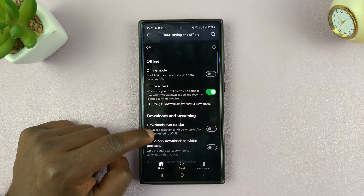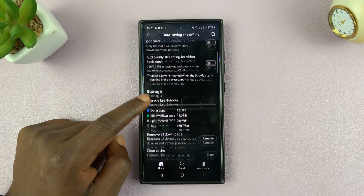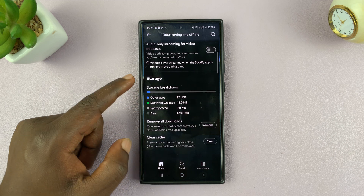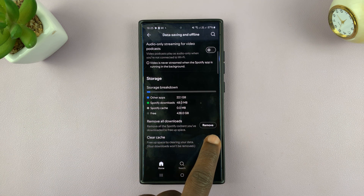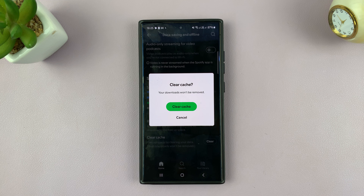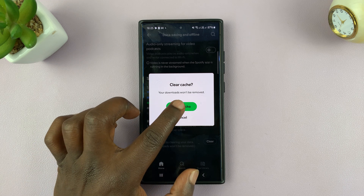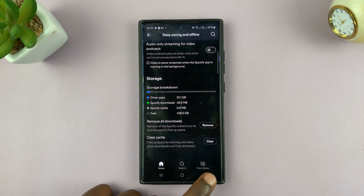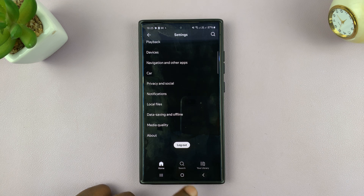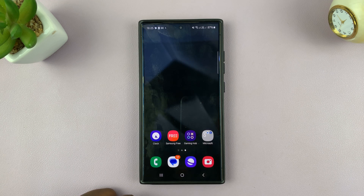If you scroll down, you should see the Storage section, and you'll see the option to clear cache. Just tap on Clear, and then confirm you want to clear cache by tapping on Clear Cache. That's basically how to clear cache from Spotify on your Android phone.